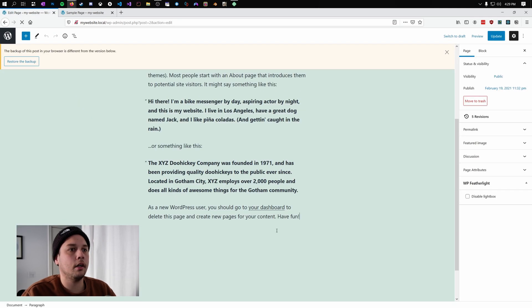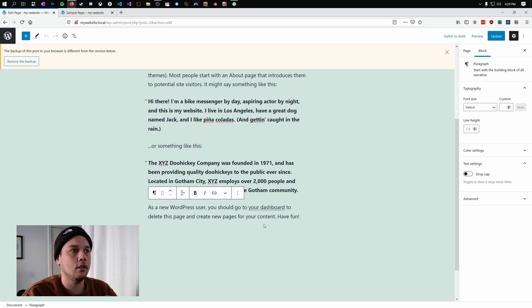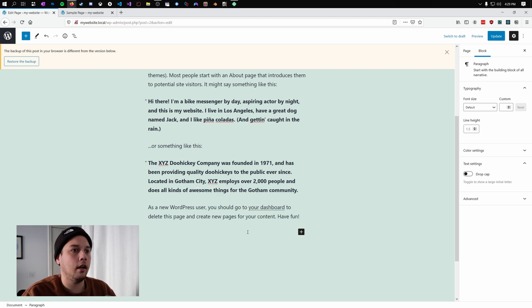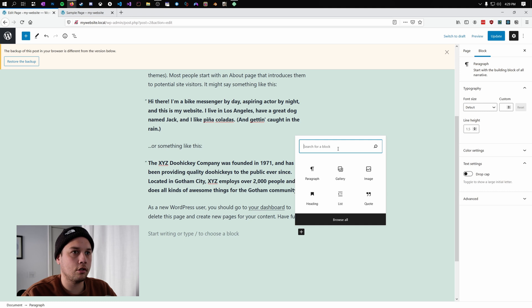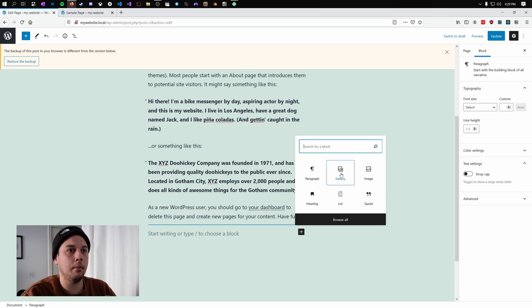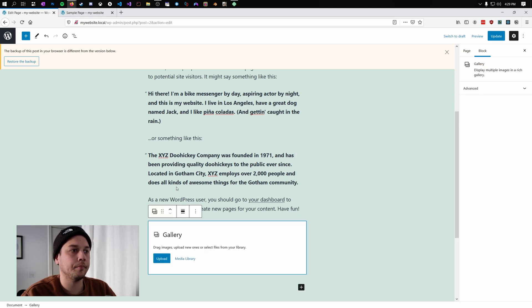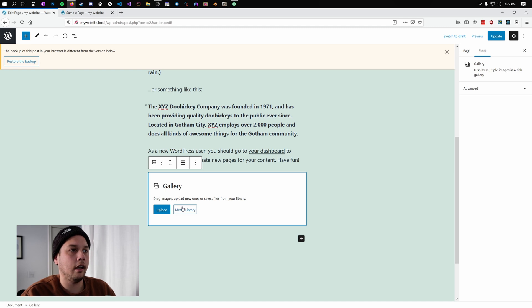Now, first of all, we want to find where we want it on the page. Okay, so for us, we're just going to put it right at the bottom here. And we're going to come down and hit this plus button. And this is where we select our blocks. You can either search or right here we have the gallery block. We're going to throw this in.